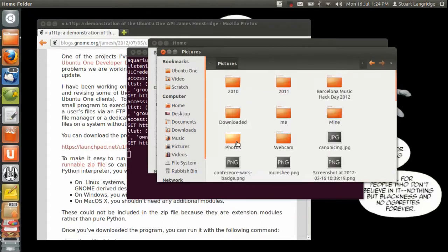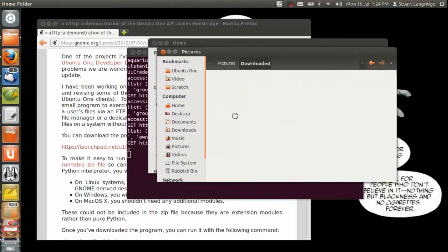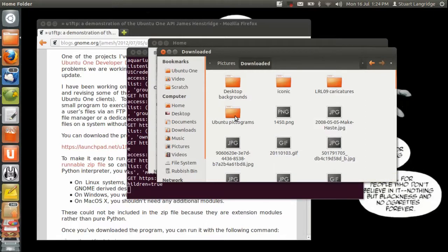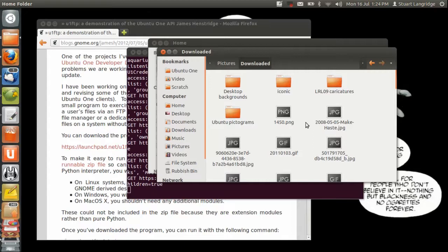So if I go into my pictures folder, I can then go into downloaded and here are my pictures. This is a folder that I have synchronized with Ubuntu One. That's stored in my Ubuntu One storage, but that's accessing my stuff directly in the cloud.